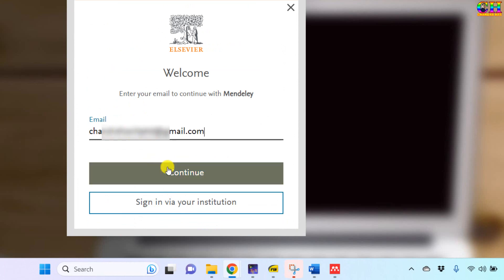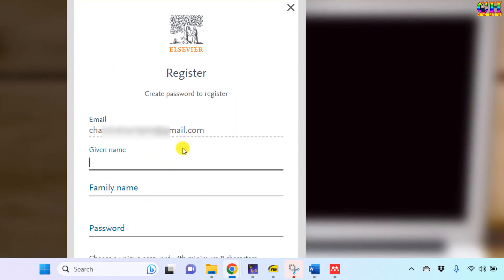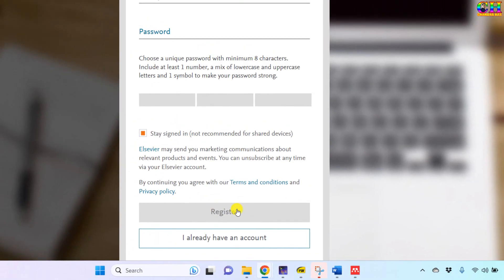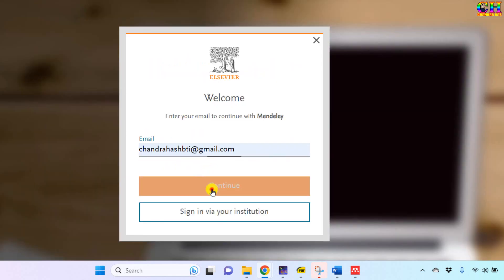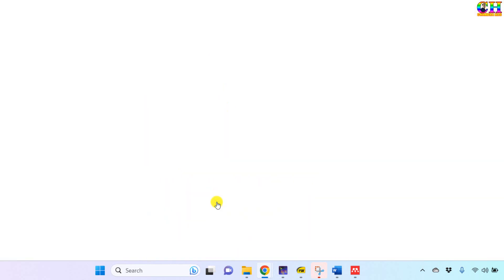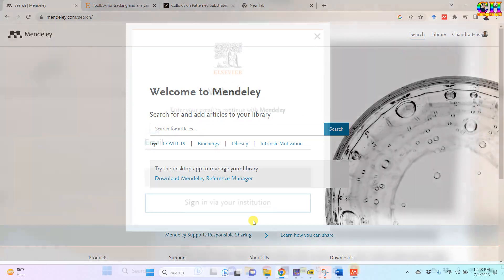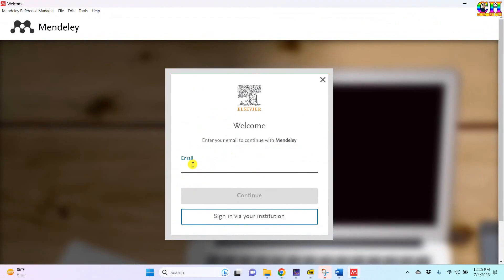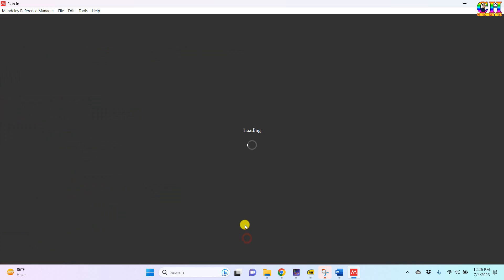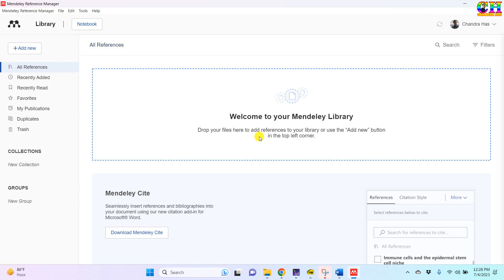Enter the email ID, then given name and family name, and choose a password. Since I have already created one account, I will choose 'I already have an account'. Enter the same email ID and password and fill them in. This is the interface of the Mendeley reference manager.